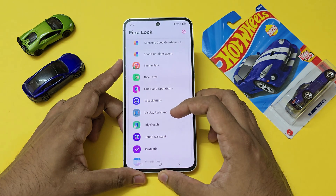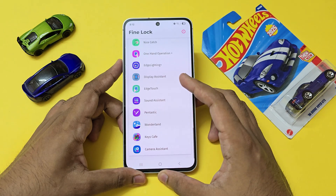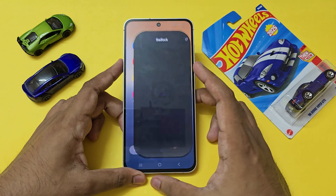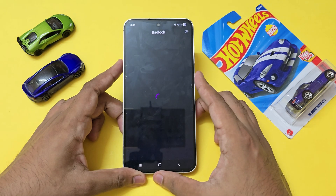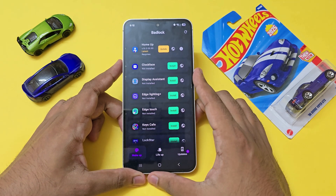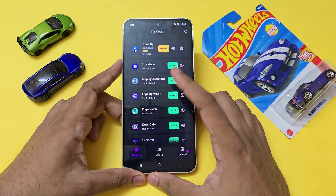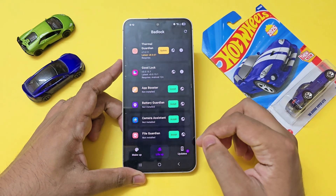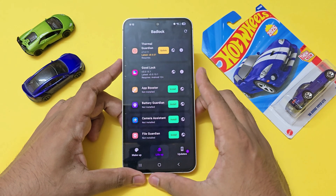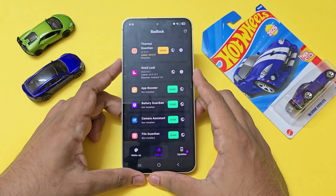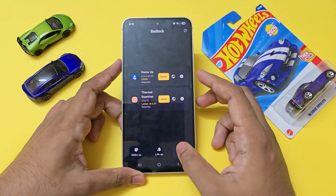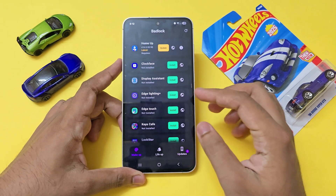Scrolling down, Fine Lock will show you pretty much everything Samsung has to offer, but Bad Lock takes it a step further. Opening Bad Lock, it's already telling me that the Home app has an update. If I go to the Life tab — the extra plugins — it tells me Thermal Guardian has an update, and then shows updates in general.